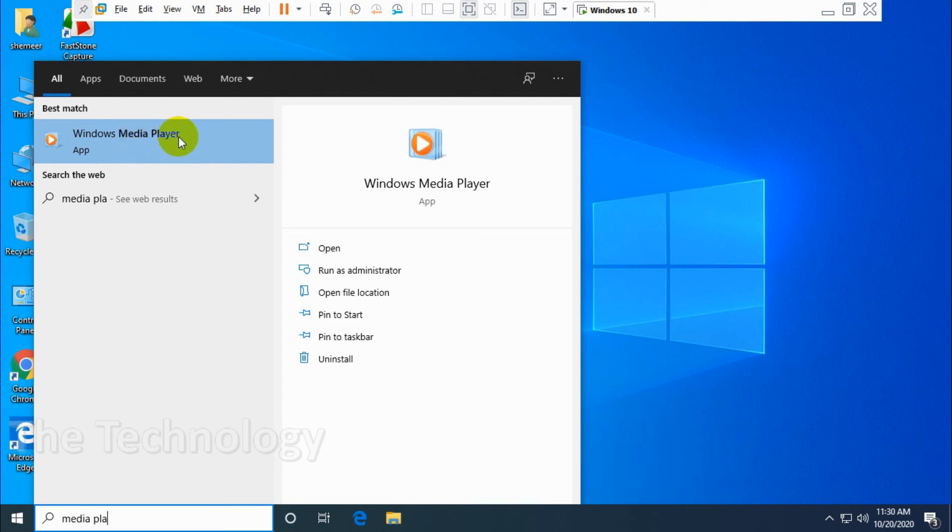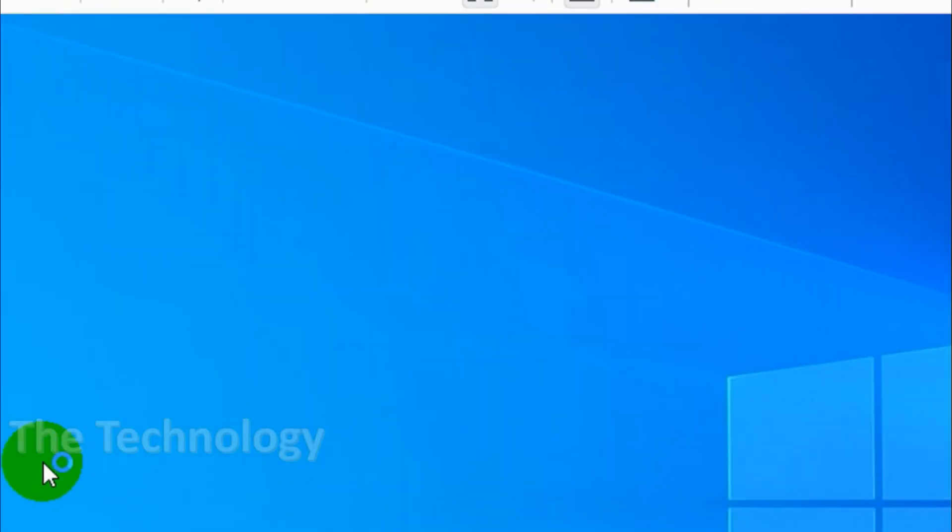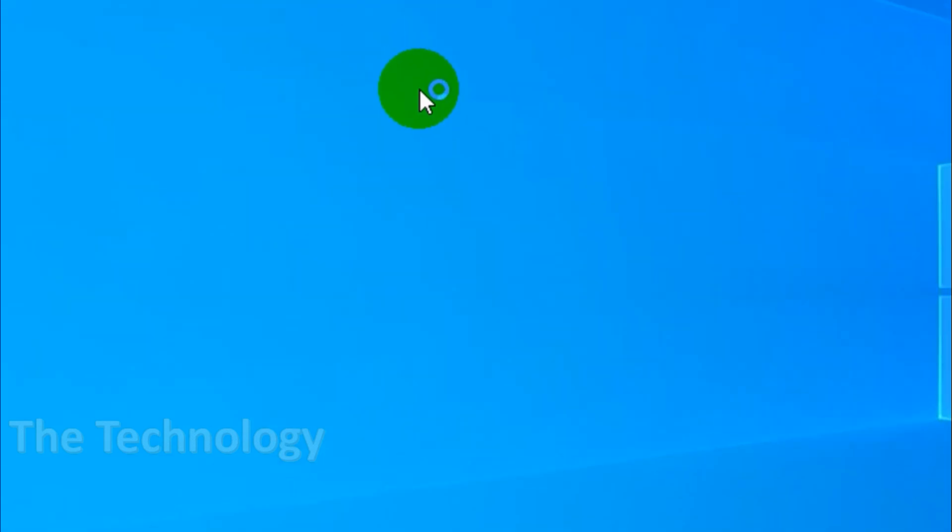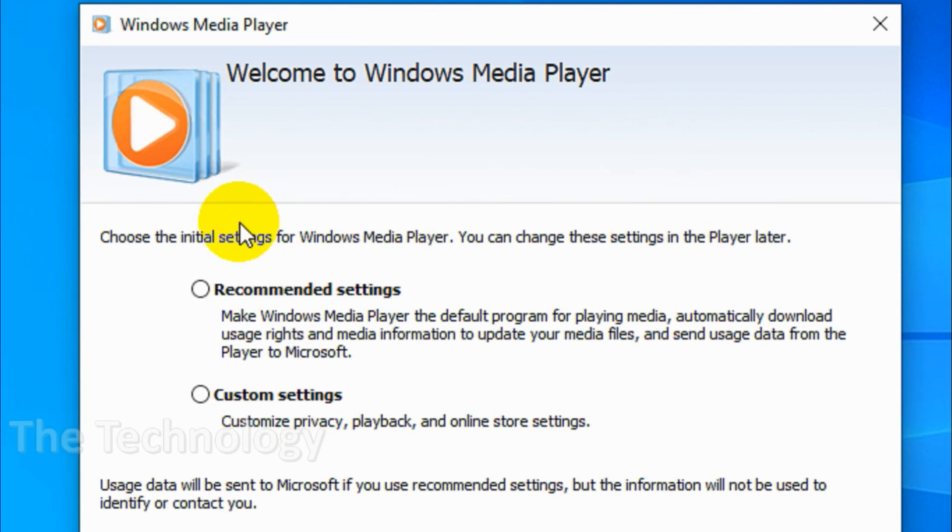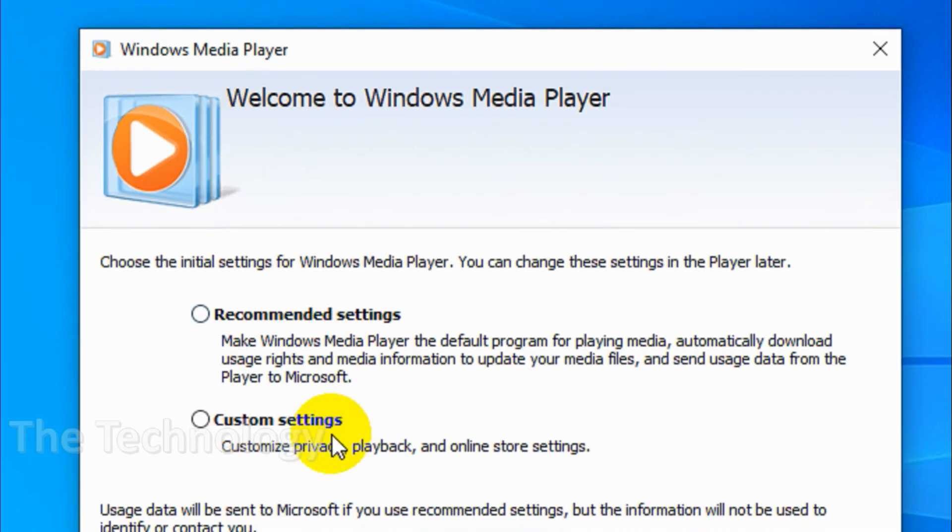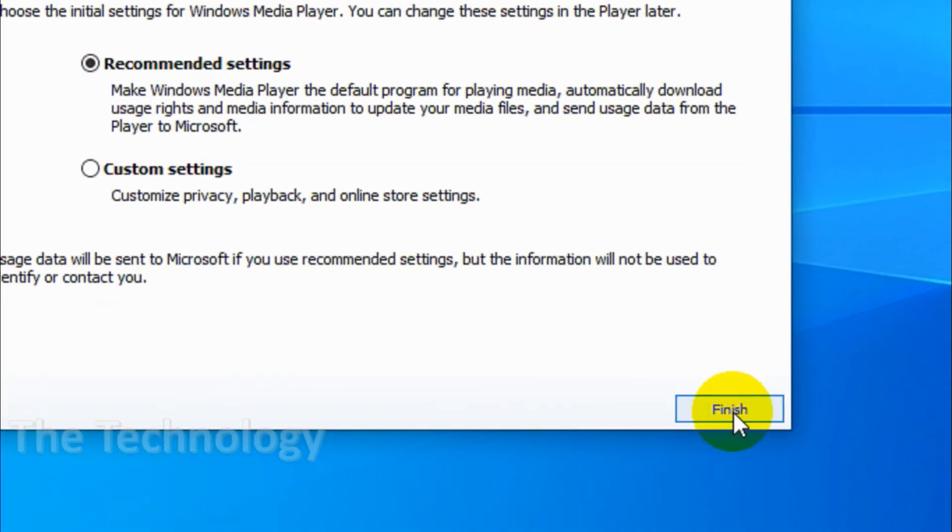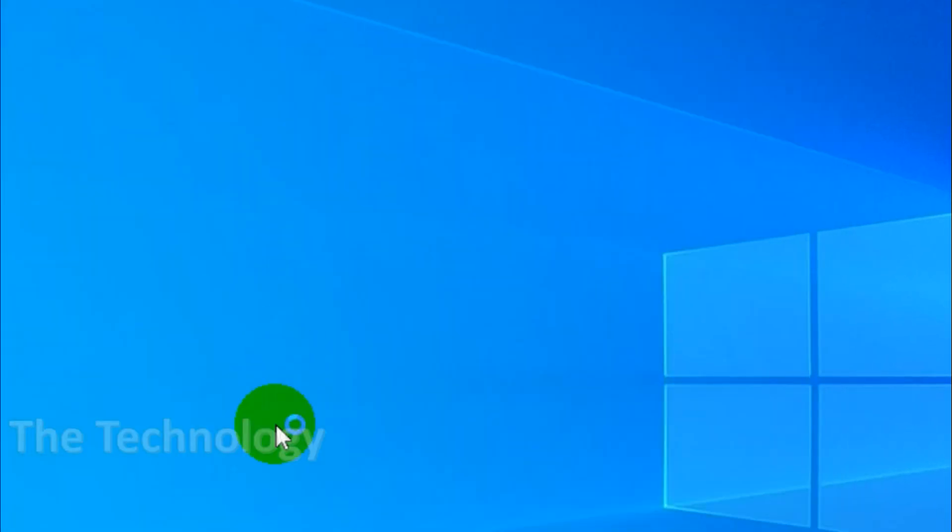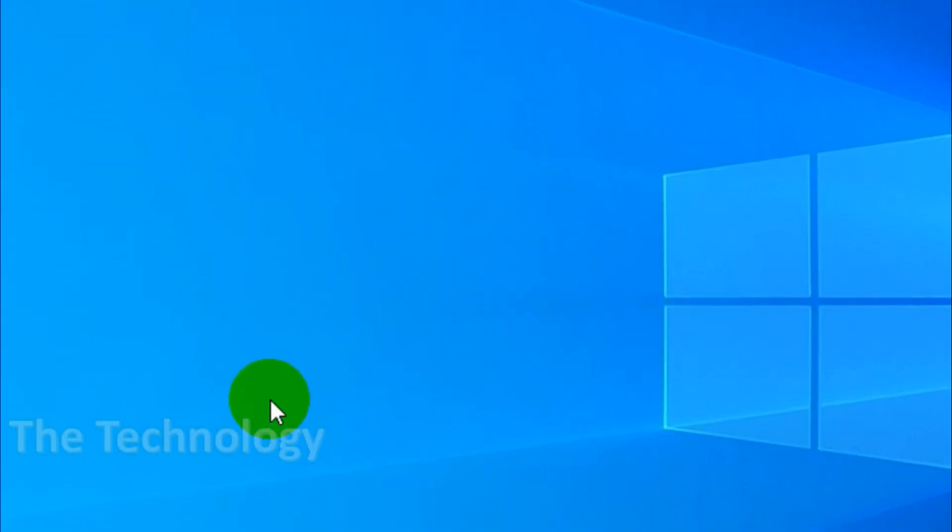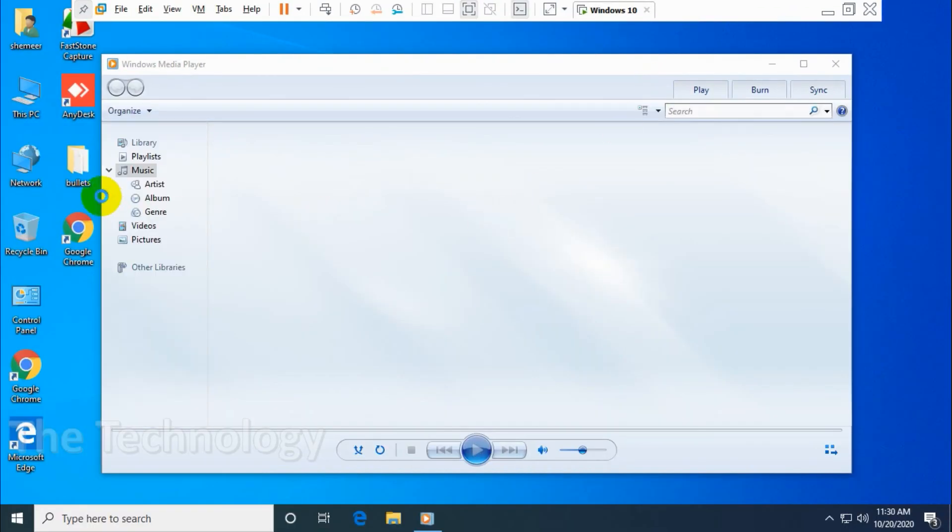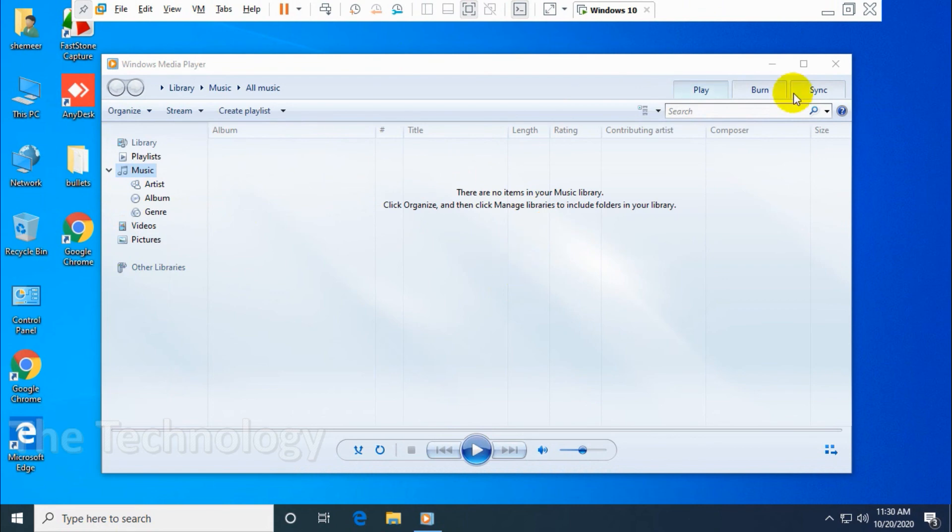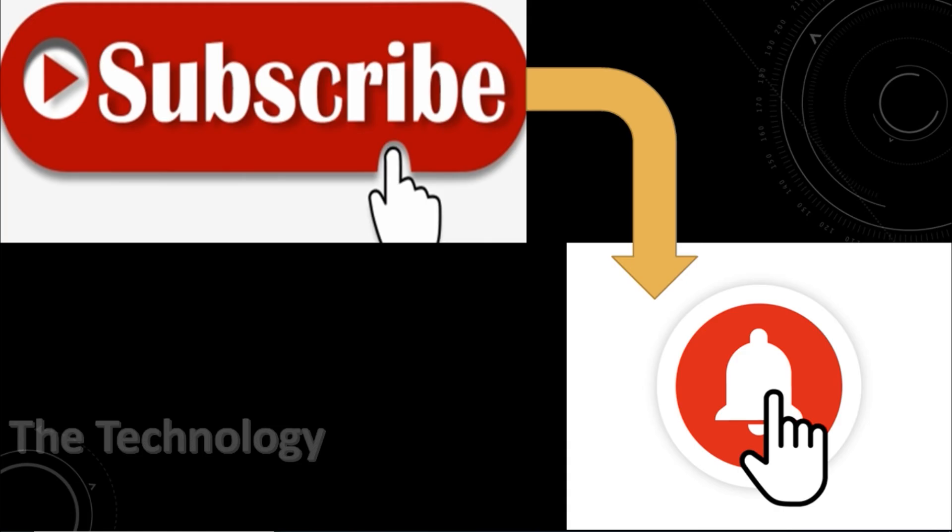And see if it's opening properly or if there is any error or something. So it's already opened and we can go with the custom settings or recommended settings. It's already open. The program will add all the media in your gallery or in your computer.